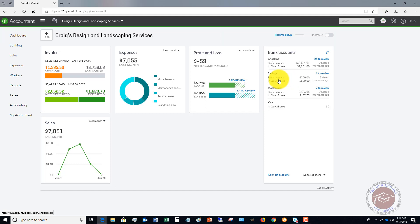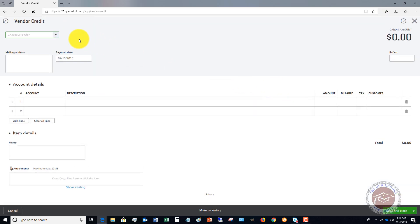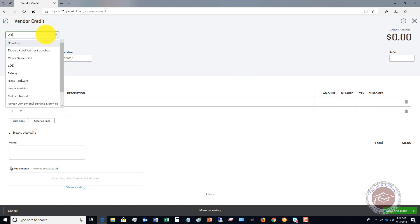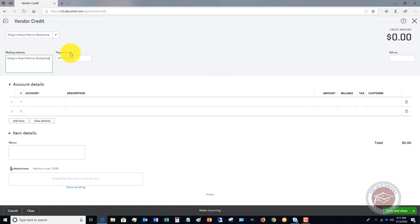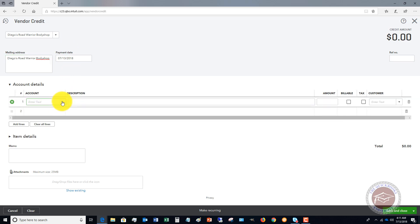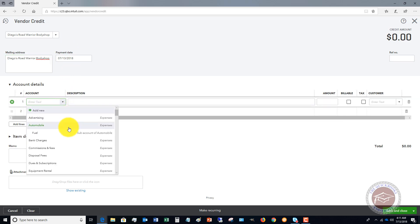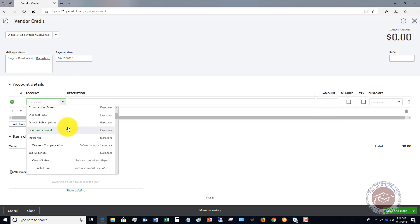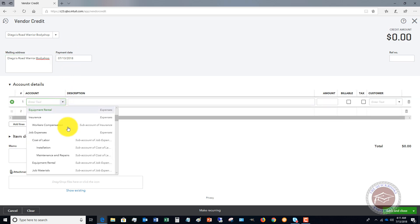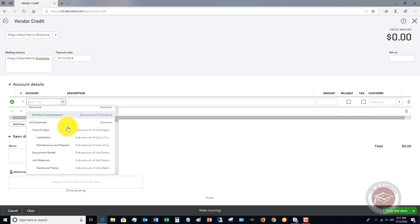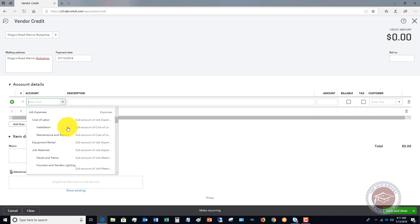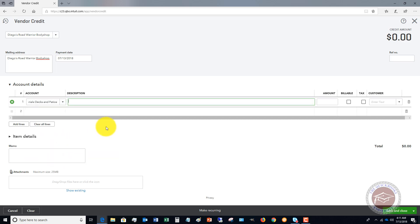You're going to go in and choose which vendor is giving you this credit. You're going to put in the date, put in the account. For this case, we're just going to say that this is job materials.